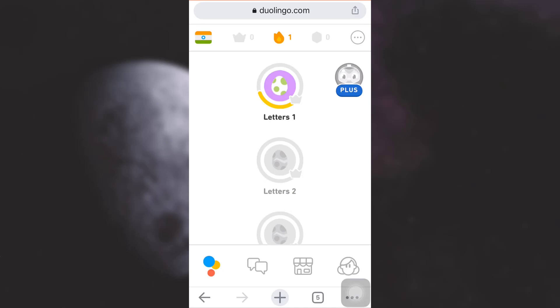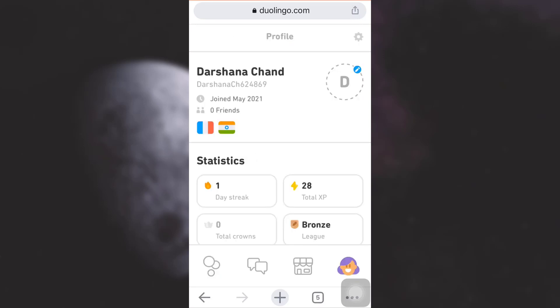As you log into your account, this interface will be displayed when you land on your home page. On the lower right section you will see your profile icon — tap on it. On the upper right corner you will then see a settings button, tap on it.